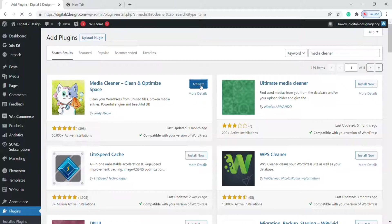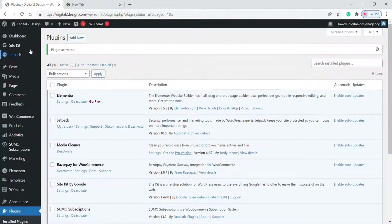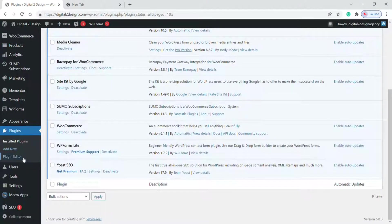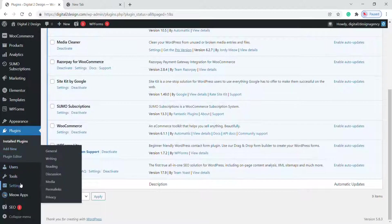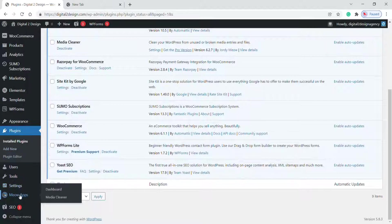Now click on Activate. Once you've activated the plugin, you will find the plugin icon in your toolbar.